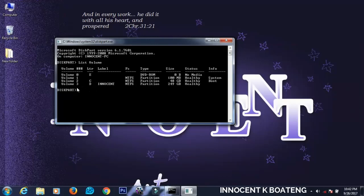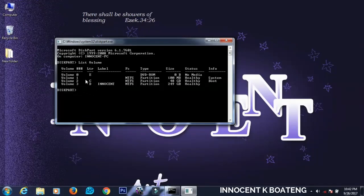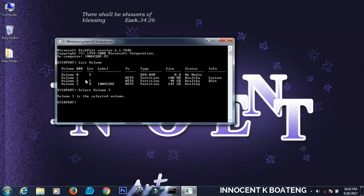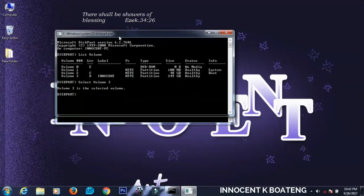I'll prefer to hide volume 3, so I'll type select volume 3 and then you hit enter. Now the volume that you want to hide is selected.